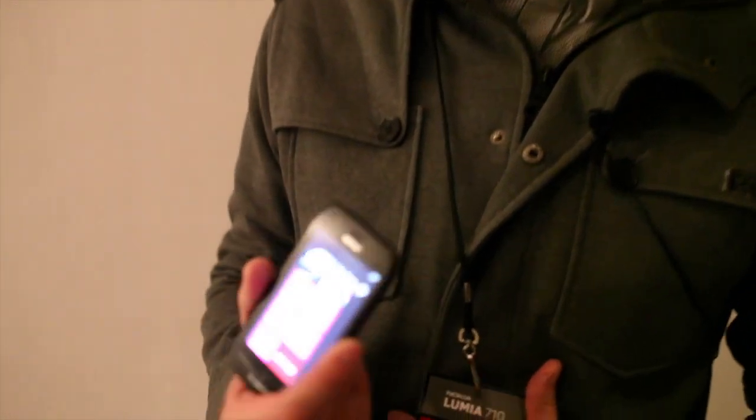So I'm Ian Graves, Regional Training Manager for Windows Phone in South Texas. Really excited to be at the Nokia Lumia 710 launch.